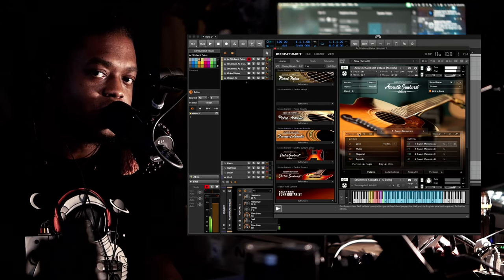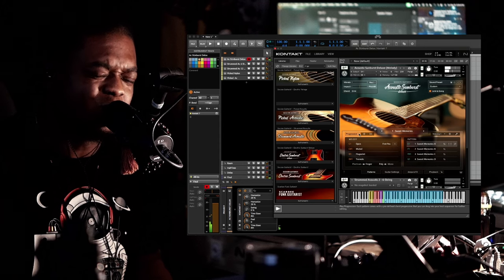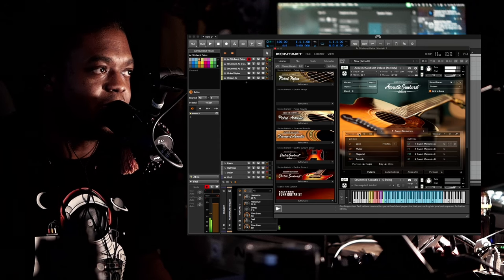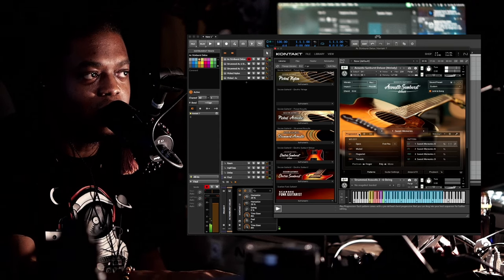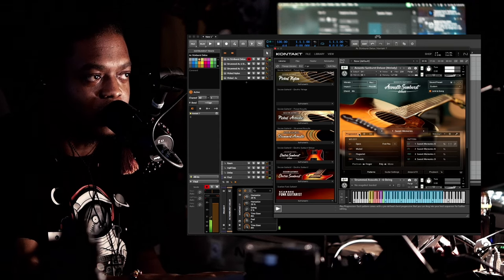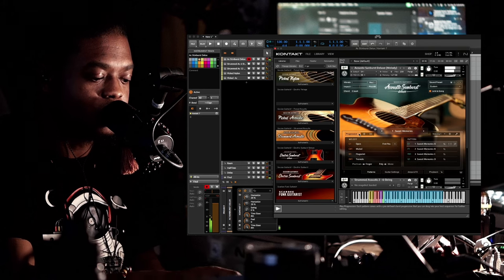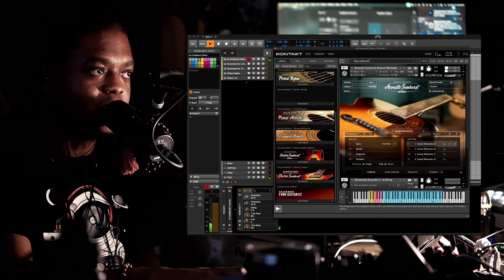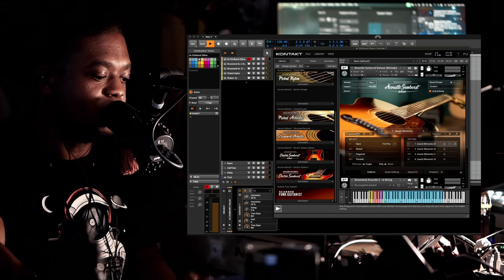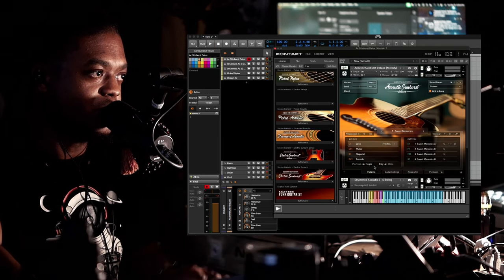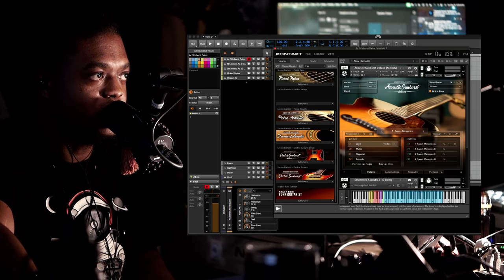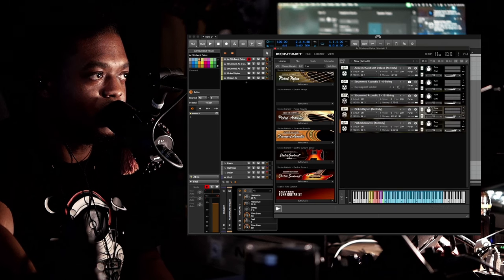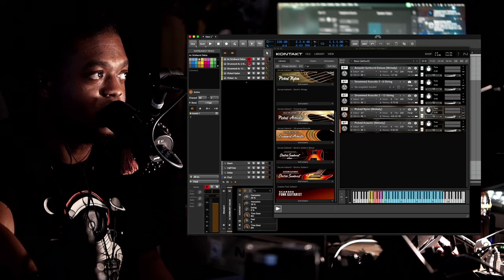I'm gonna show you the tonality difference, and that's really what I'm gonna get at here. All of these different guitars have different tones, and that's what makes them unique from each other. So that is the Acoustic Sunburst Deluxe, and we're gonna switch.